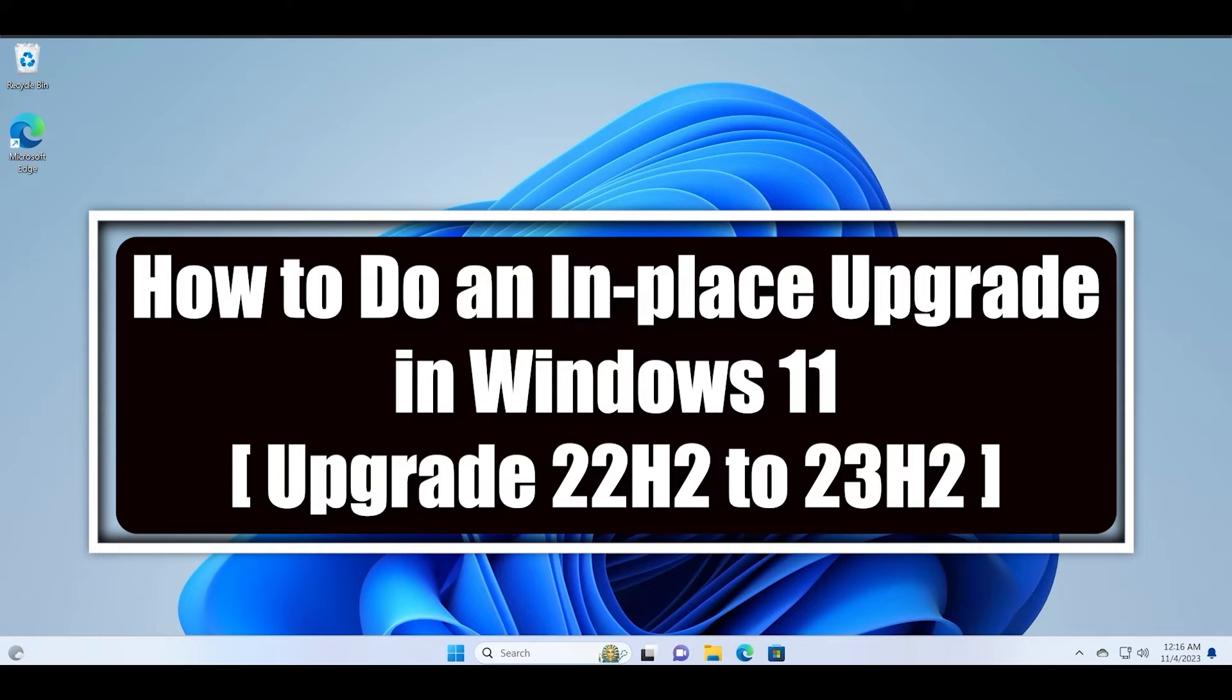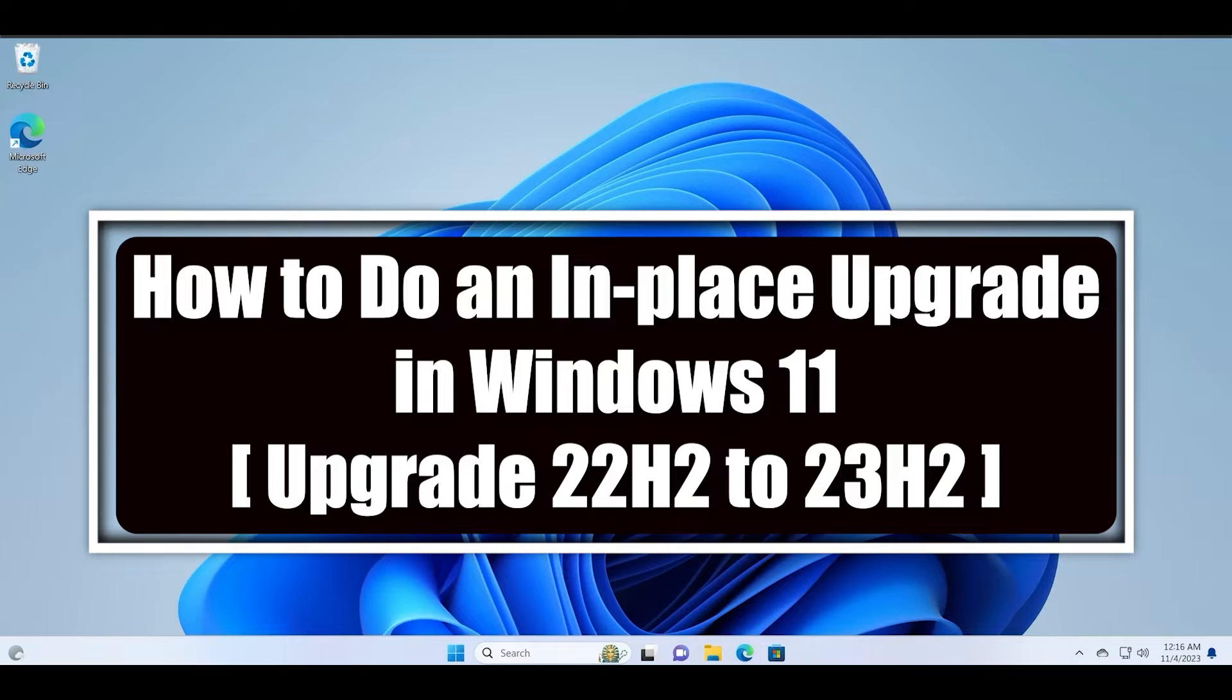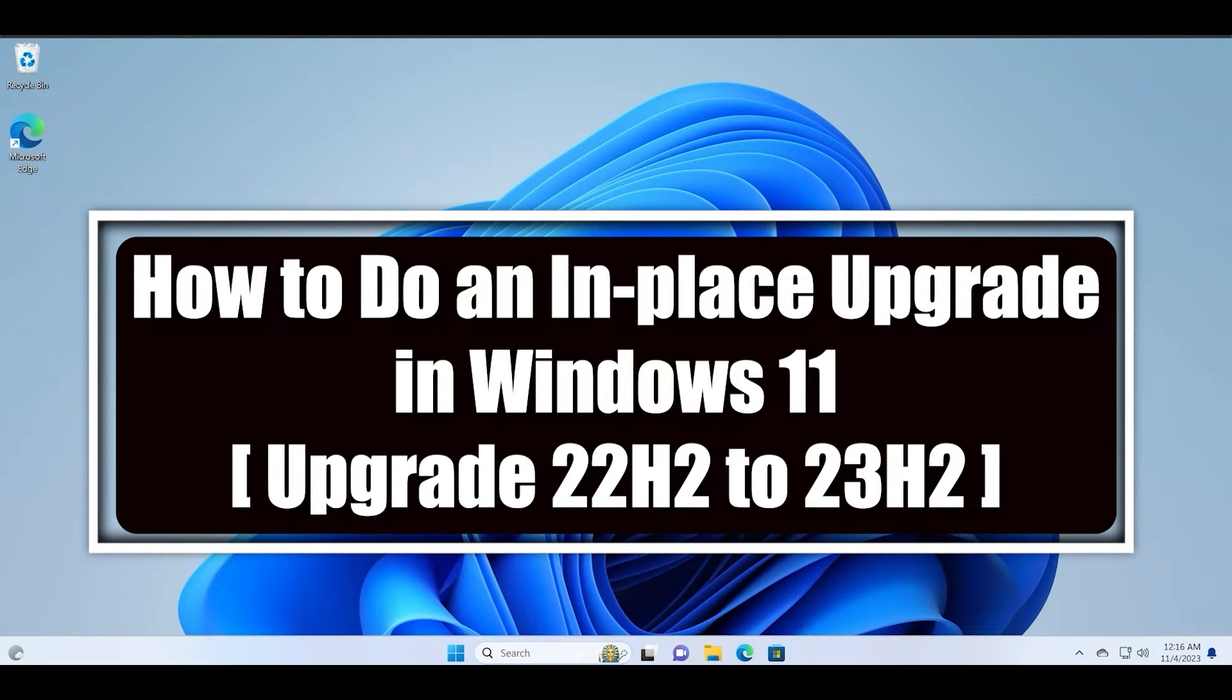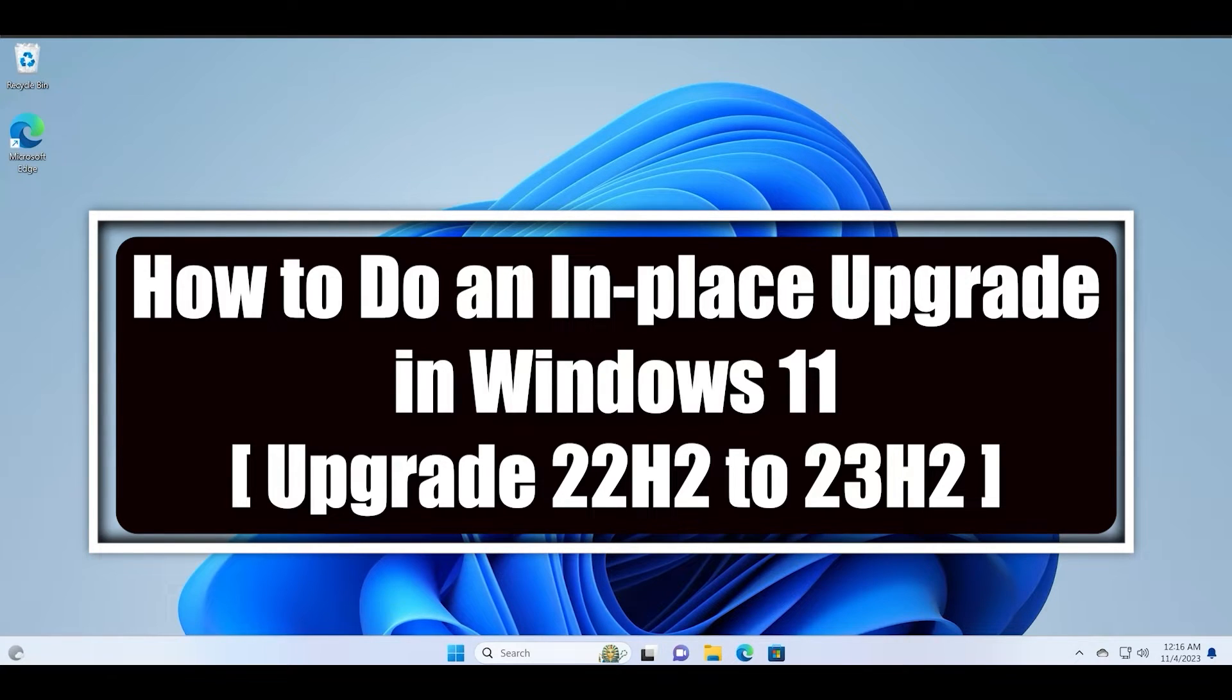Hello guys, welcome to the Tech Tips Zone channel. In this video I will discuss how to perform an in-place upgrade in Windows 11. In-place upgrade is a process where you update your PC to a higher build or a higher version of the operating system to get rid of all the issues that you are facing with your PC without resetting.